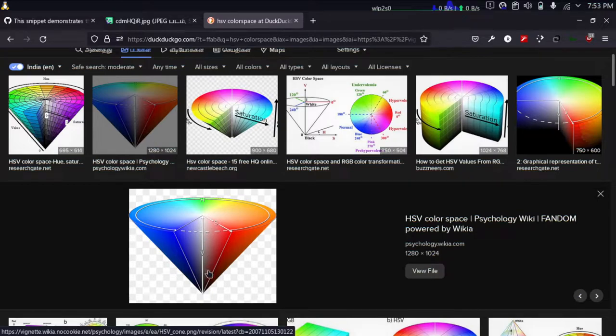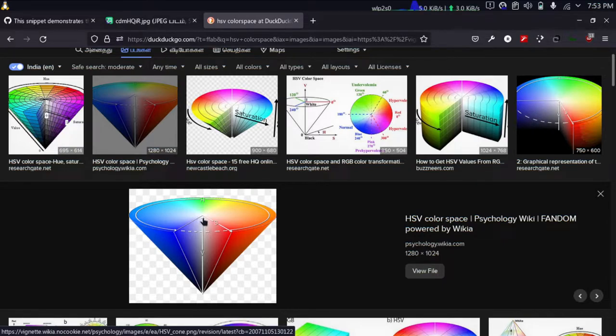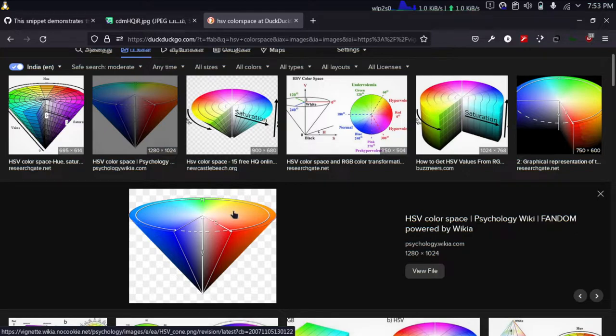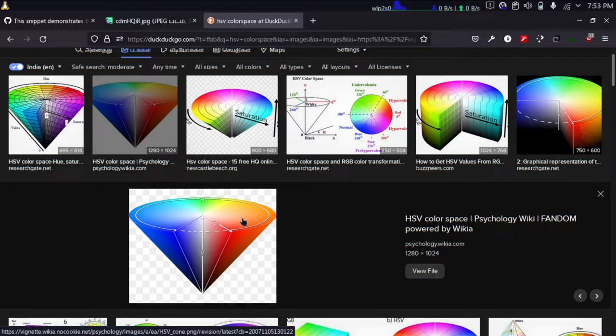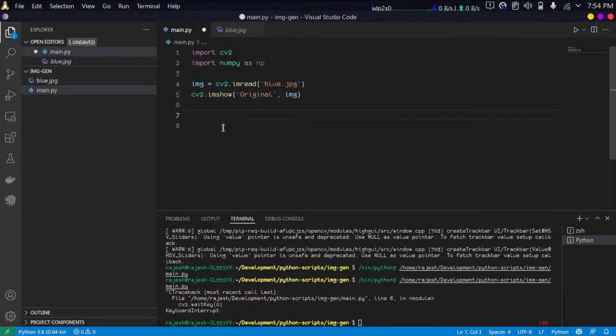As you can see, this is the HSV color space cylinder where the color is represented by the hue - that is the actual different colors - and saturation and intensity value. As the color gets more and more intense it will become black, and as the color becomes less intense it will become white. HSV color space is represented by this conical shape here.